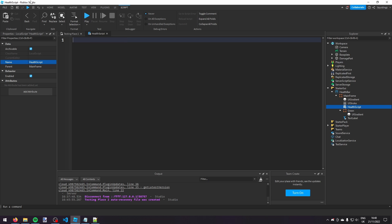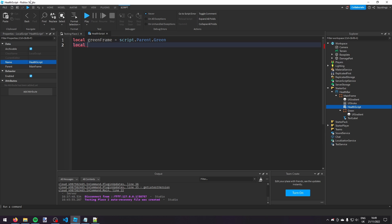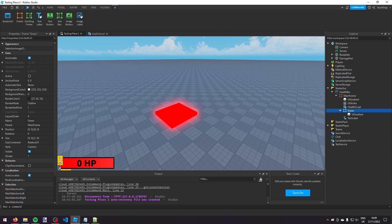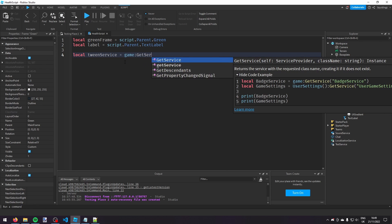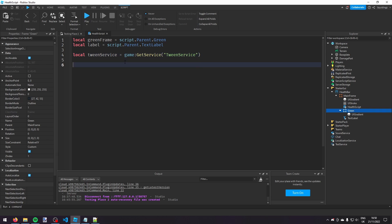In the script I'm going to create variables: `local green = script.Parent.Green` and `local label = script.Parent.TextLabel`. For changing the size of the green frame we're going to use TweenService so it changes smoothly. So we also create `local TweenService = game:GetService('TweenService')`.